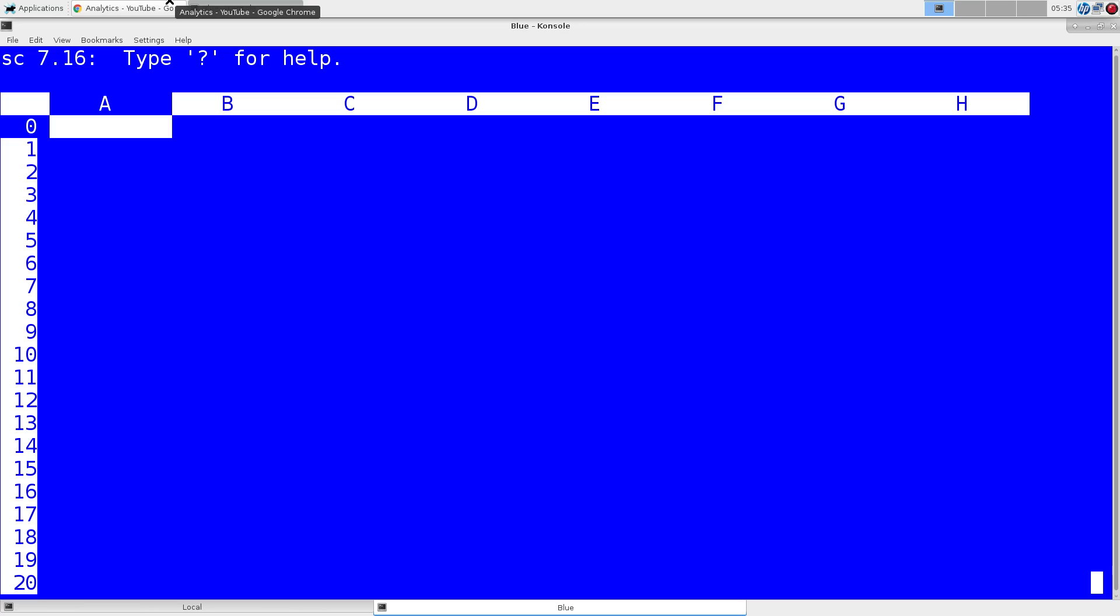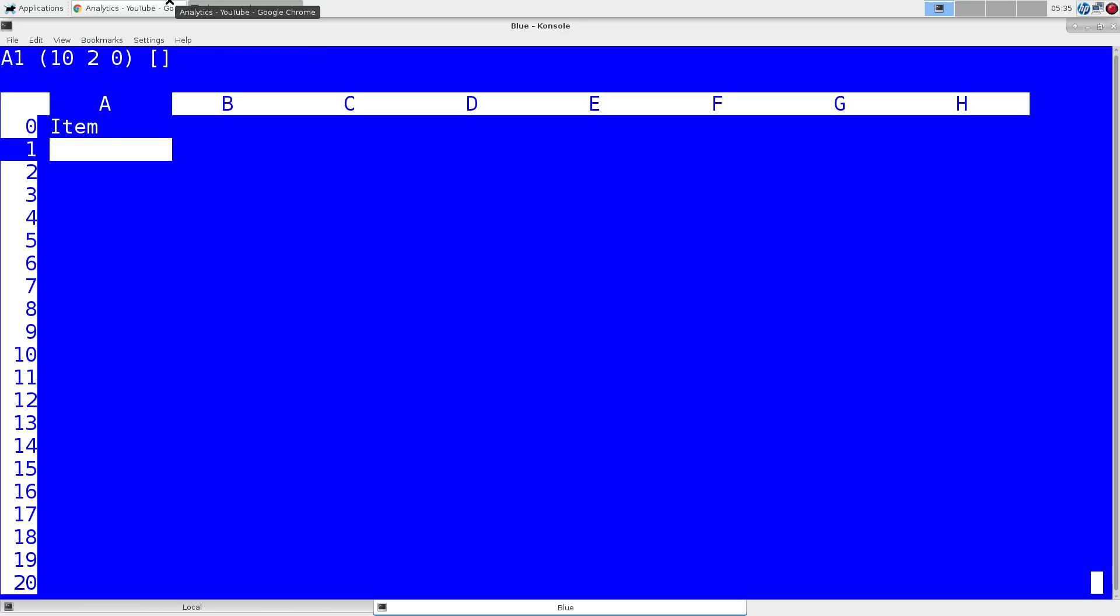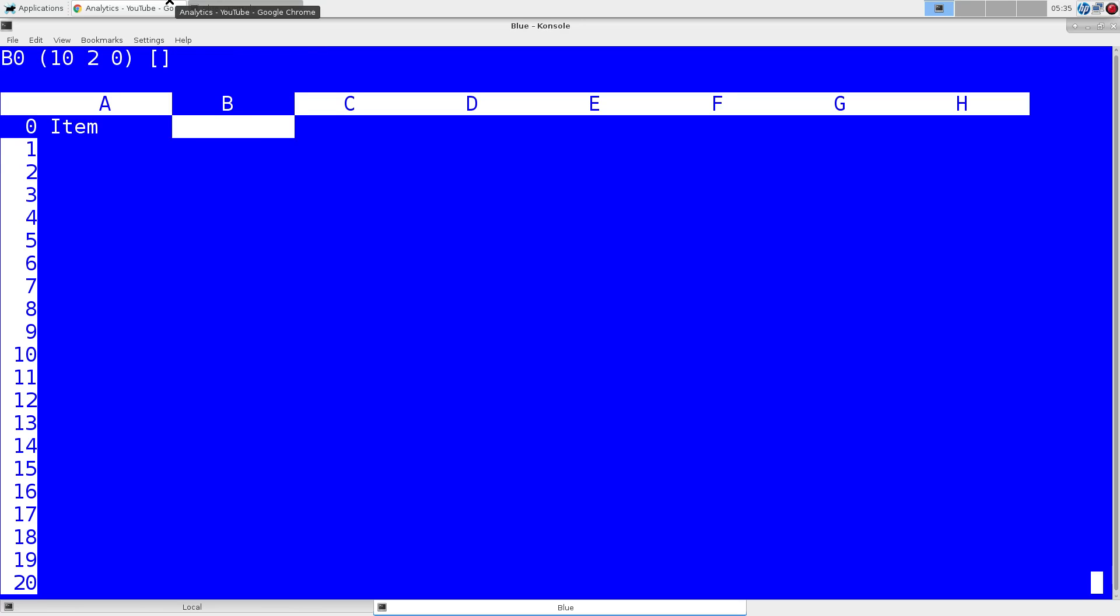We'll start to create a row, a couple columns, column headings, so we'll use the left angle bracket to do a left string for item, and we'll do that again for our other column heading, dollars.